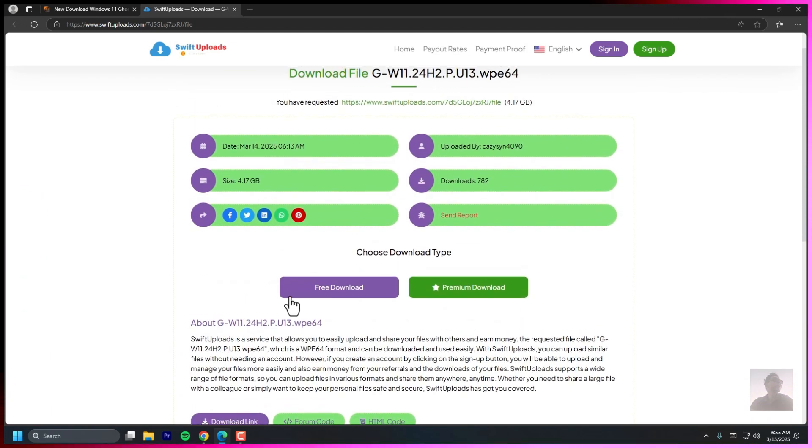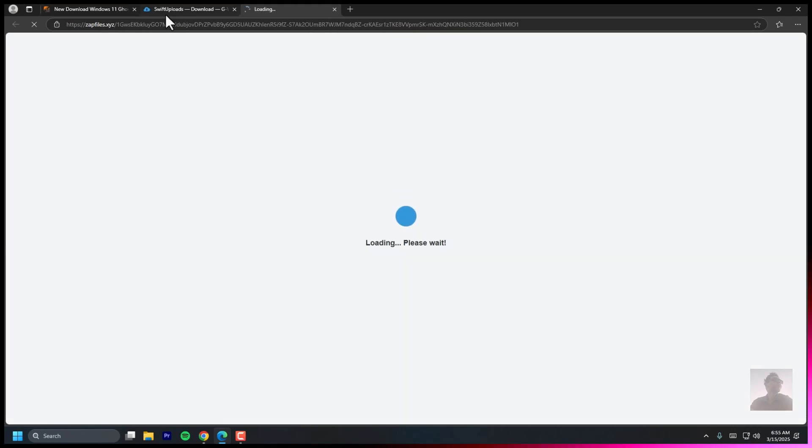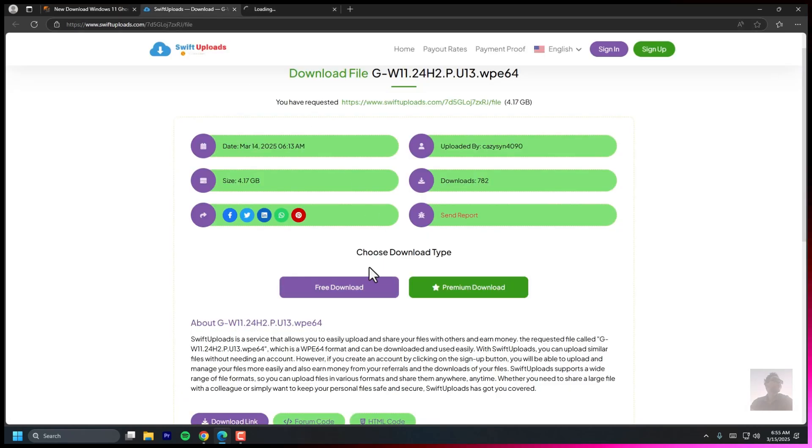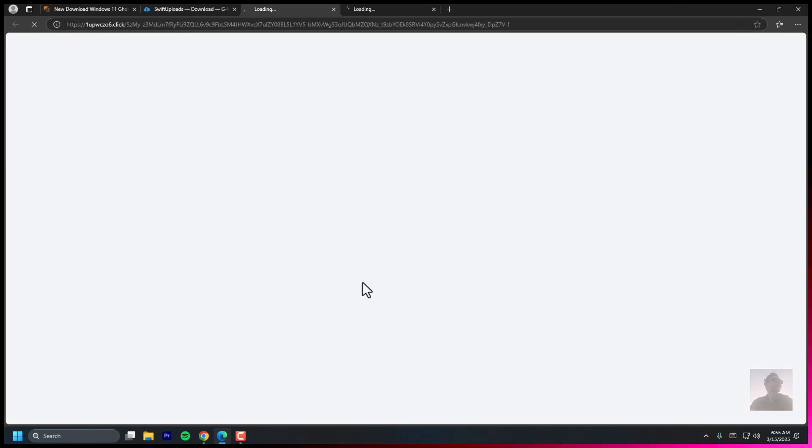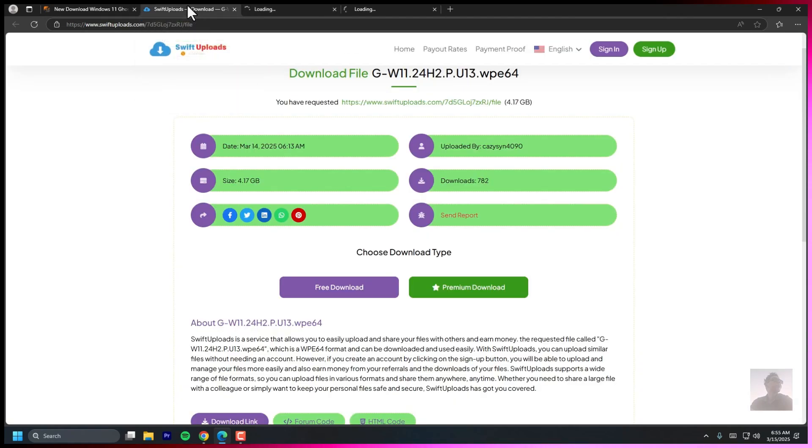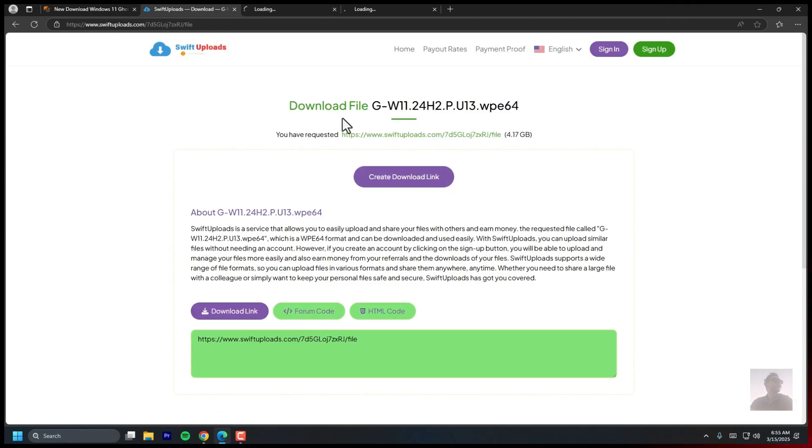First, we need to download the Ghost Spectre ISO file. Open your browser and visit the official Ghost Spectre website or a trusted source. I'll leave the link in the description.